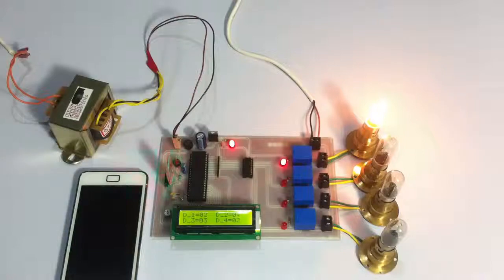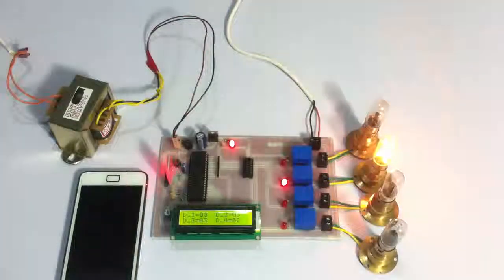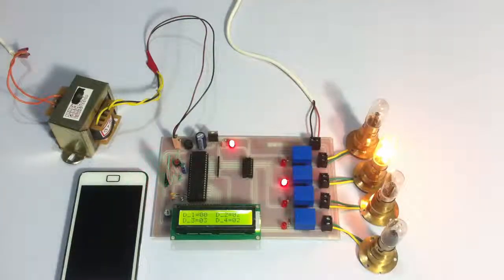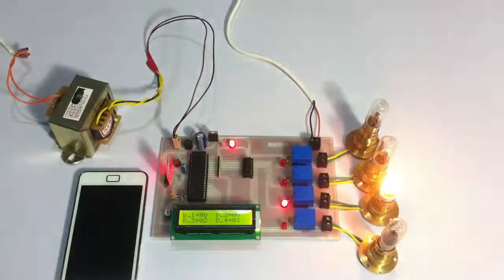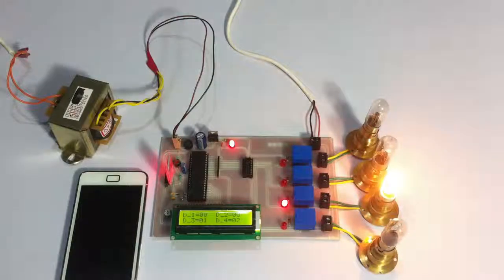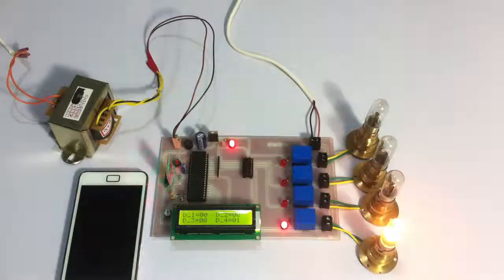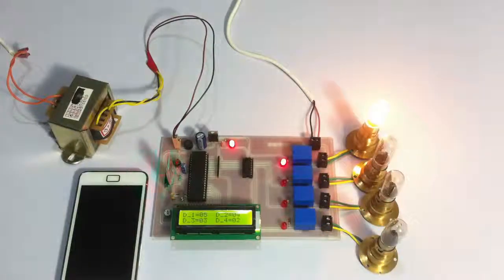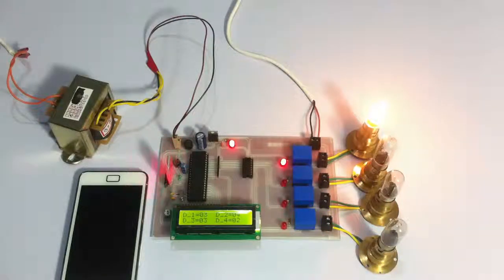This is how we can achieve full industrial automation using this system here, easily controlled by Android application. This is how the project works. Thank you.